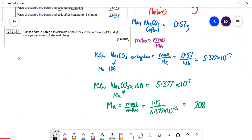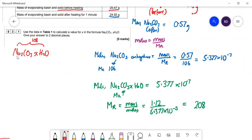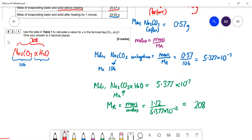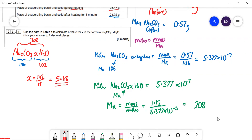The overall Mr of the hydrated compound is 208. The Na₂CO₃ part accounts for 106, so the xH₂O part is 208 − 106 = 102. Since one water molecule has Mr = 18, x = 102 ÷ 18 = 5.68. This is not a whole number — it's almost halfway between 5 and 6 — suggesting an experimental error. The correct value is 10.